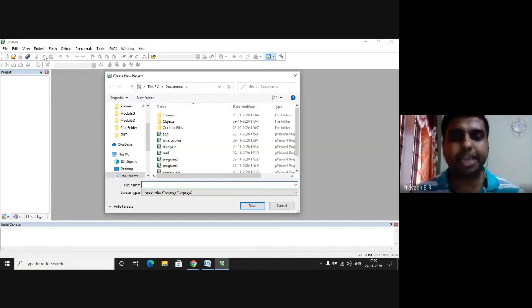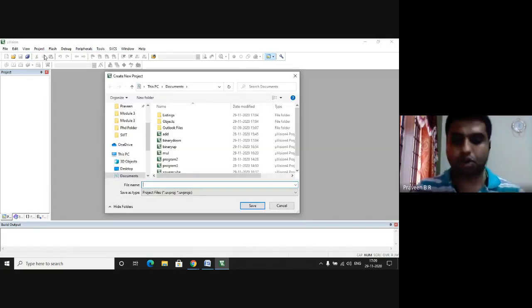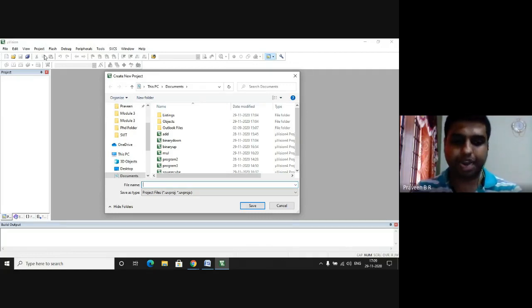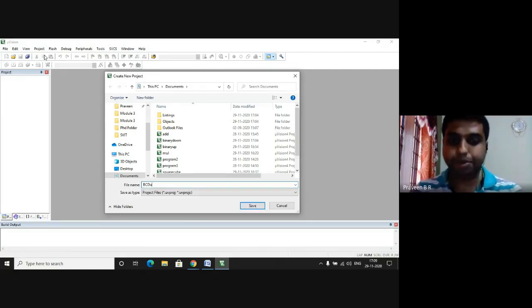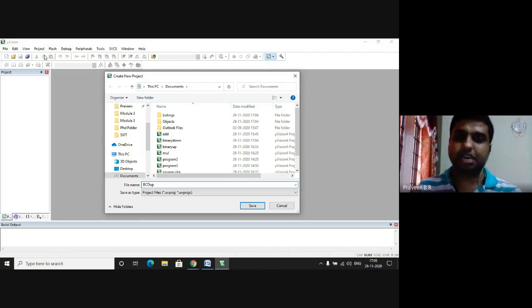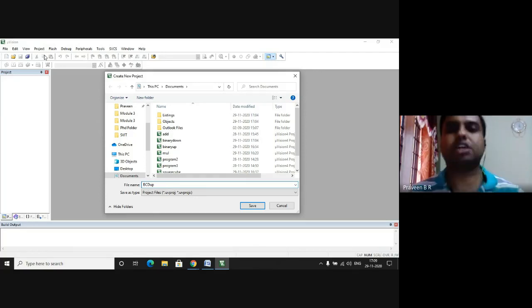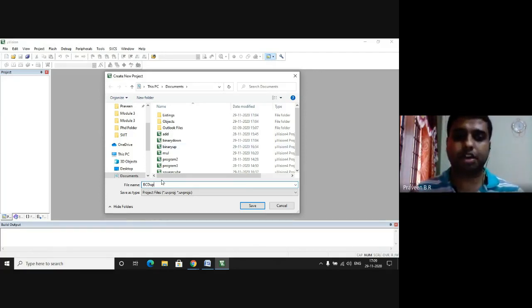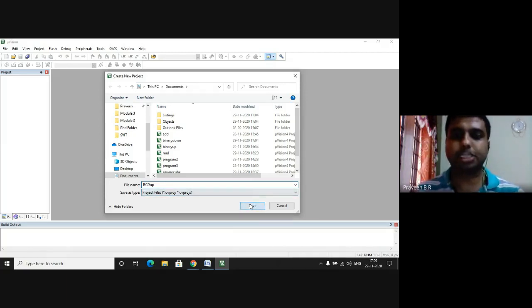We are creating the project for BCD up counter, so in the file name I will type as bcd up, which indicates that we are creating the BCD up counter file. After writing the file name I click on Save.